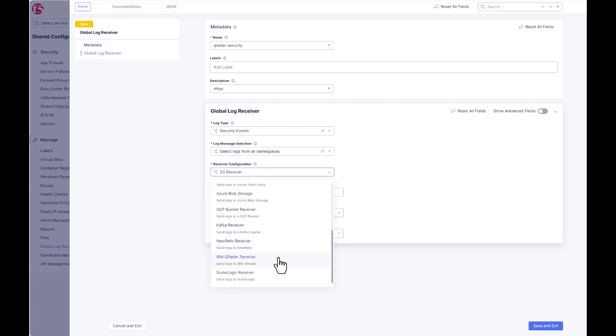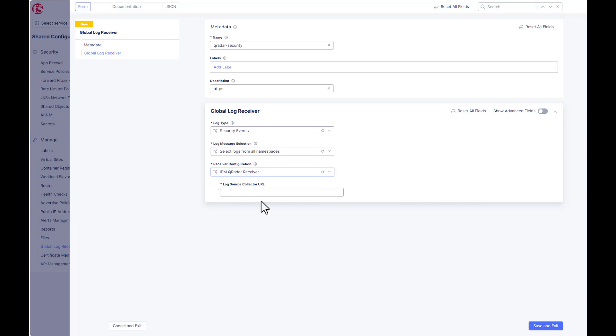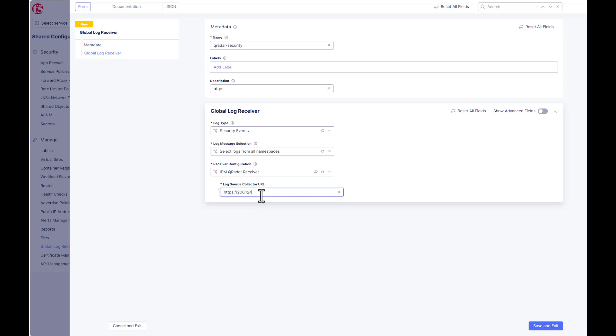Scroll down to the QRadar instance here. Log source, the IP address of QRadar, and then the port number that we previously configured into QRadar, 12477, but it can be any port number, just as long as it matches.